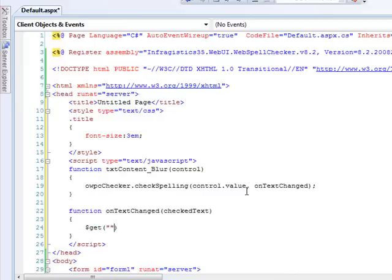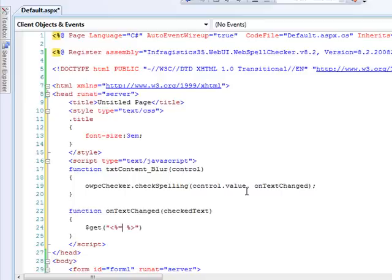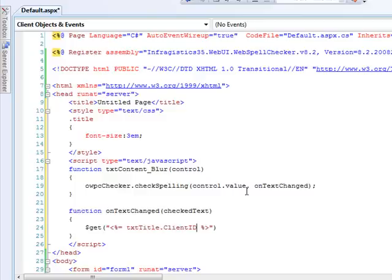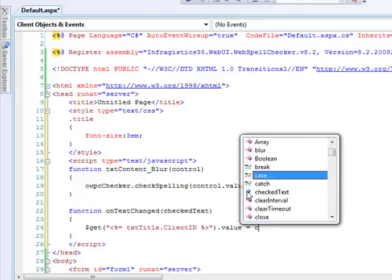and simply set it equal to the value of our control. So we'll use the ASP.NET AJAX shortcut, get. And to find the ID of the control, we'll just simply use the server control's client ID. It will allow it to report back to us what it's going to be. So we'll create the angle brackets here and say txttitle.clientID. So that will emit out the correct ID to JavaScript. And so we'll say that control's value is equal to the checked text.